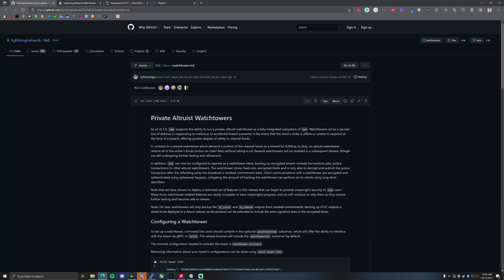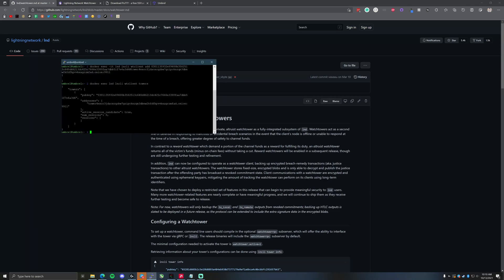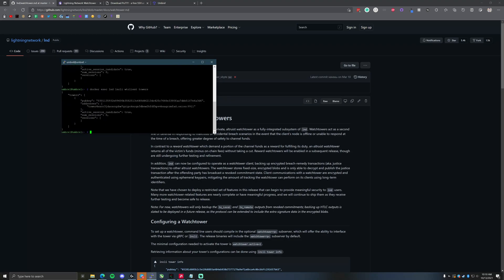Thank you all for watching Catalix eCash. We hope this video helped. There have been so many people setting up Umbral nodes recently that it felt really important to cover this. If you run the command 'docker exec lnd lncli wtclient towers' and you see the session listed as active, you're good to go. Thank you all again for watching, and have a great day.